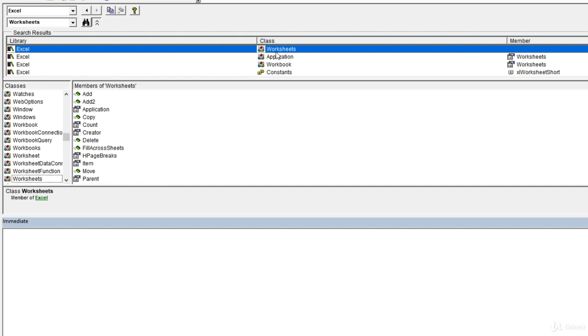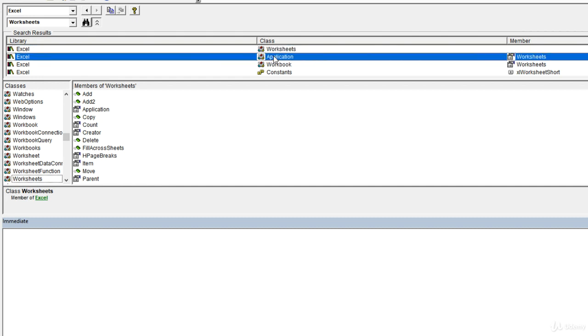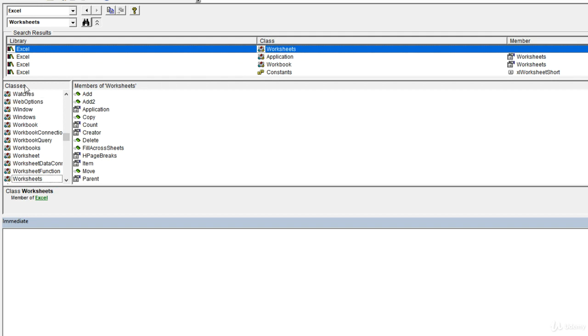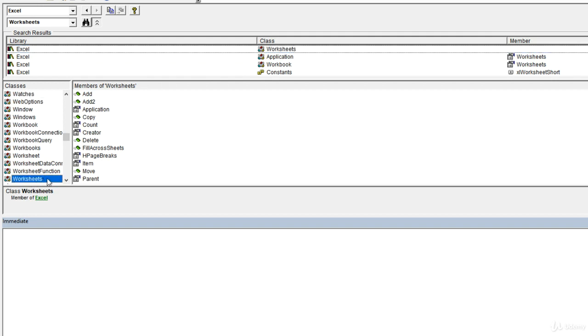The second result is actually listing the application object and it's telling us that it has a property or member called worksheets. The search results are going to include anything, whether it's the object itself or whether it's a property on another object. We want the top result here. This is our worksheets object, and it's also going to appear as the selected term in this classes panel.